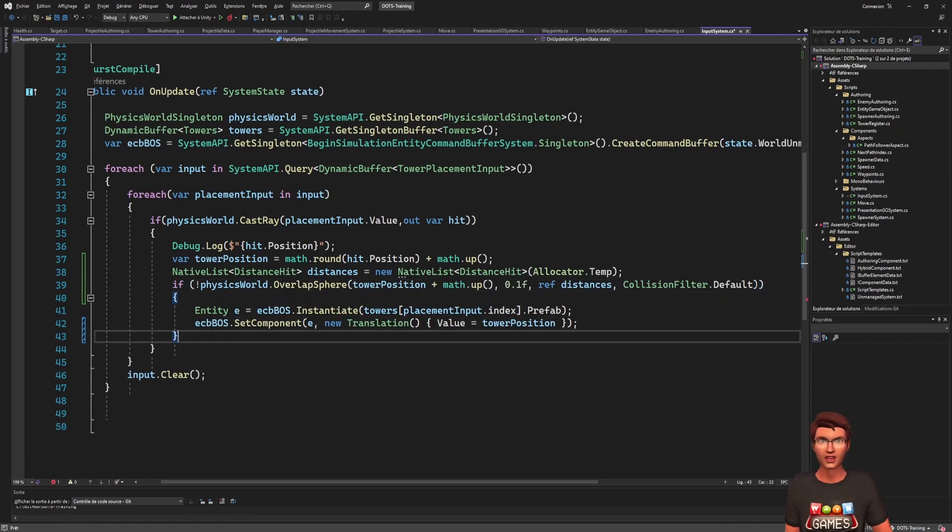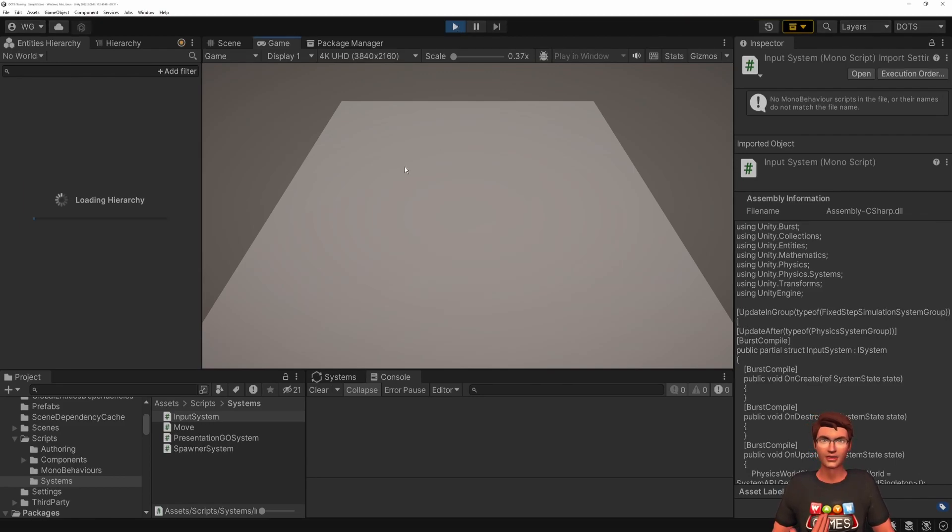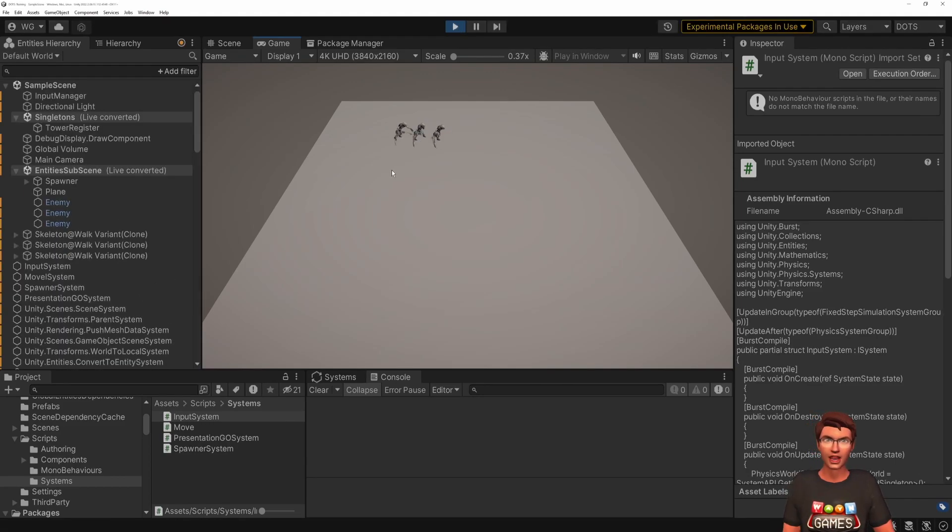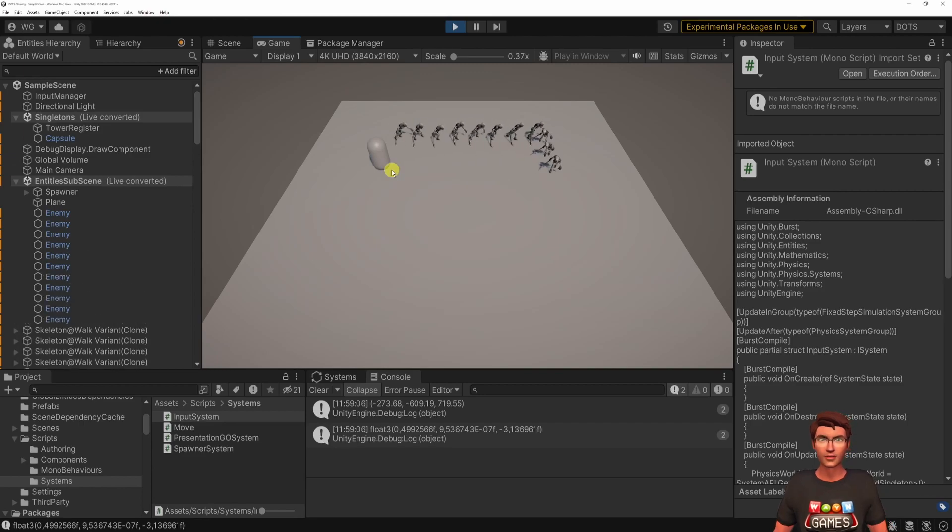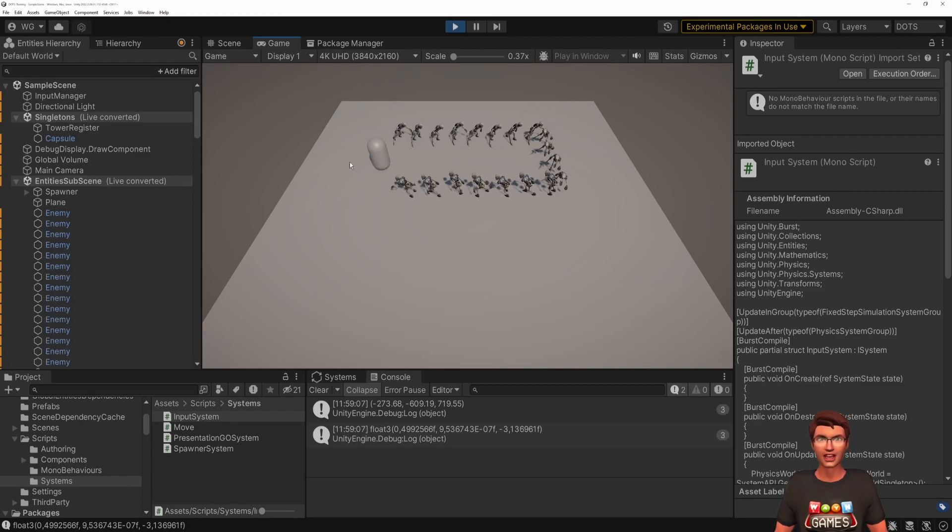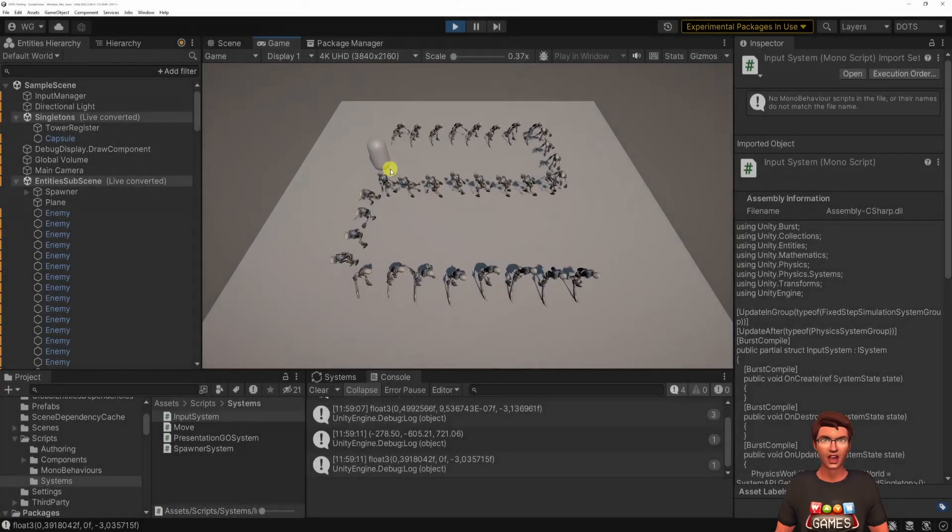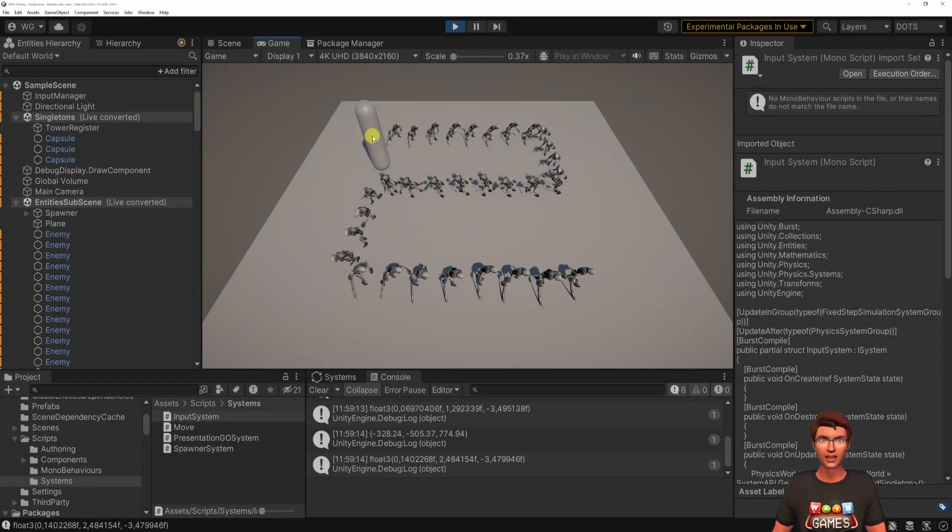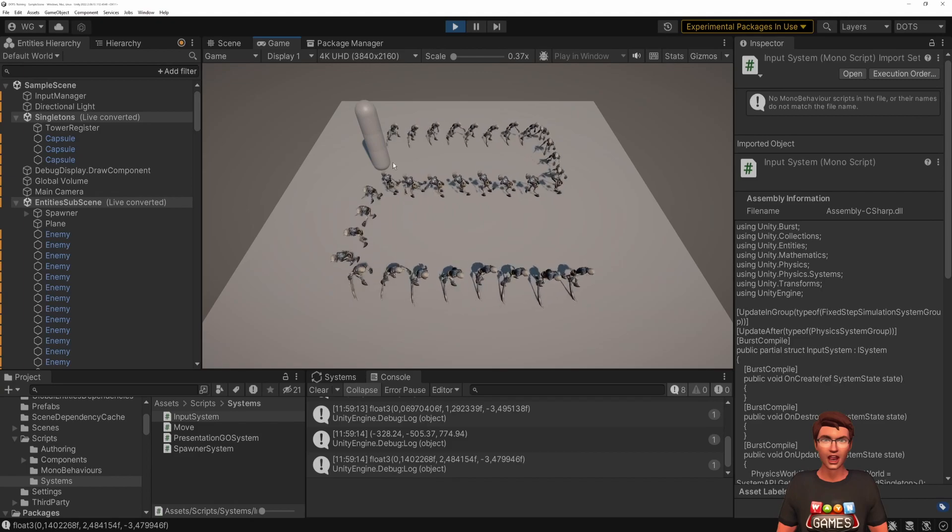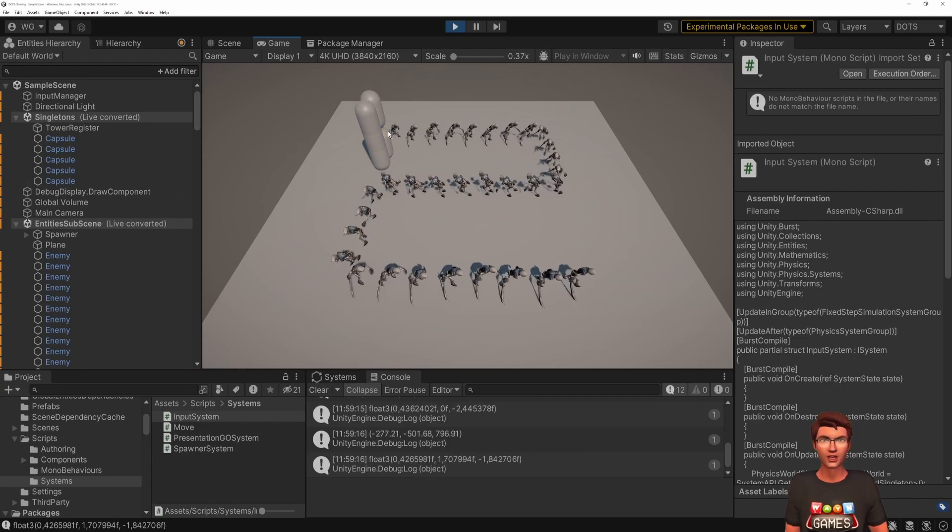If we head back to Unity and enter play mode, you will see that we can't place two towers at the same place. But we can make a tower of towers. That's because all our physics is using the default filter layers. So everything collides with everything, including the raycast to get the terrain position and the tower.